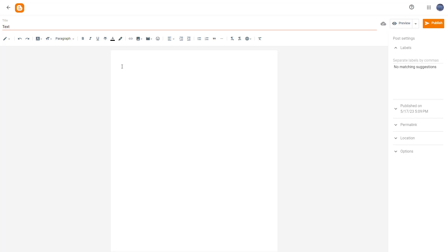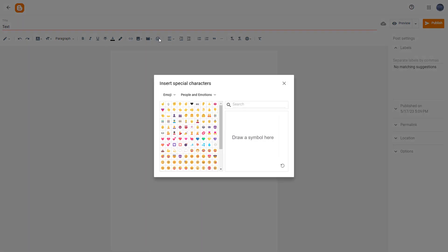There are only certain characters that you can type through your keyboard, but there may be special characters that you want to insert that you cannot directly type. To access those characters, you can go over here and see 'Insert special characters' as an option. Here you can see different characters that you can insert.